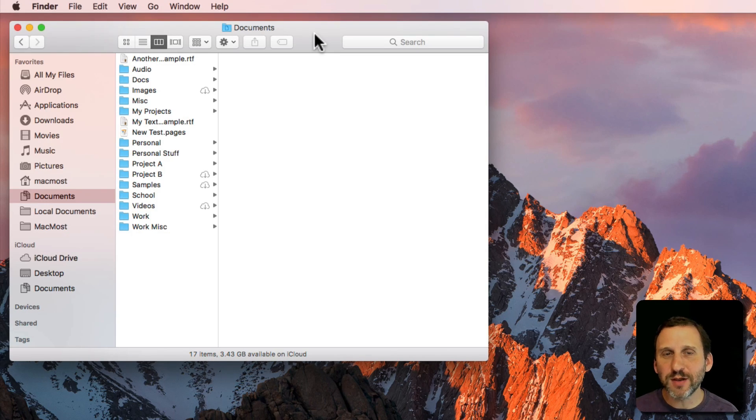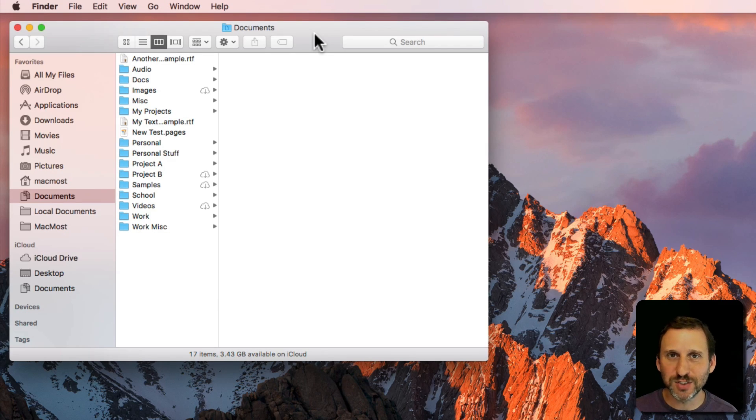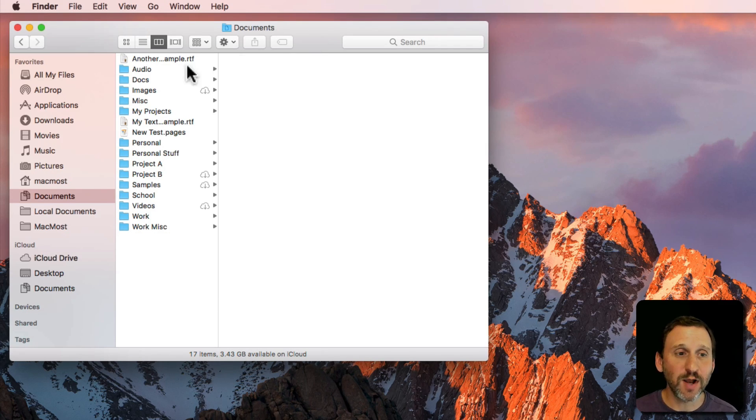There's also another option. You can create what are called Smart Folders or also Saved Searches. Let me show you how they work.